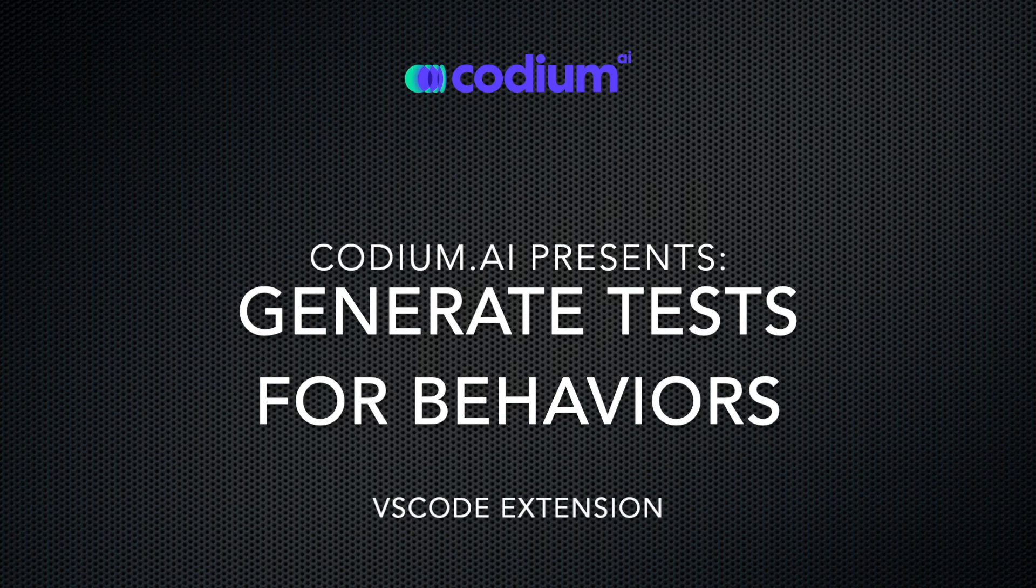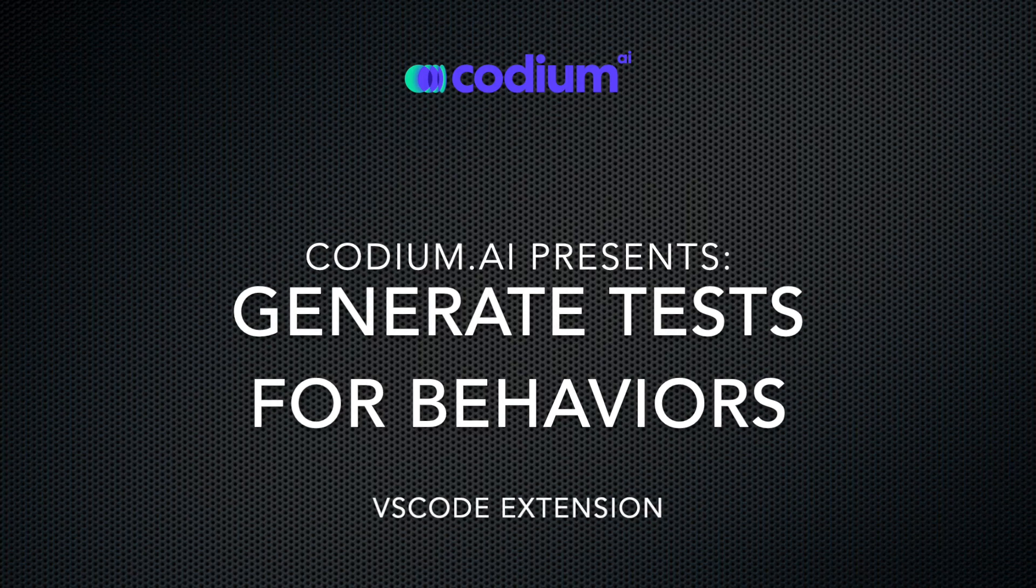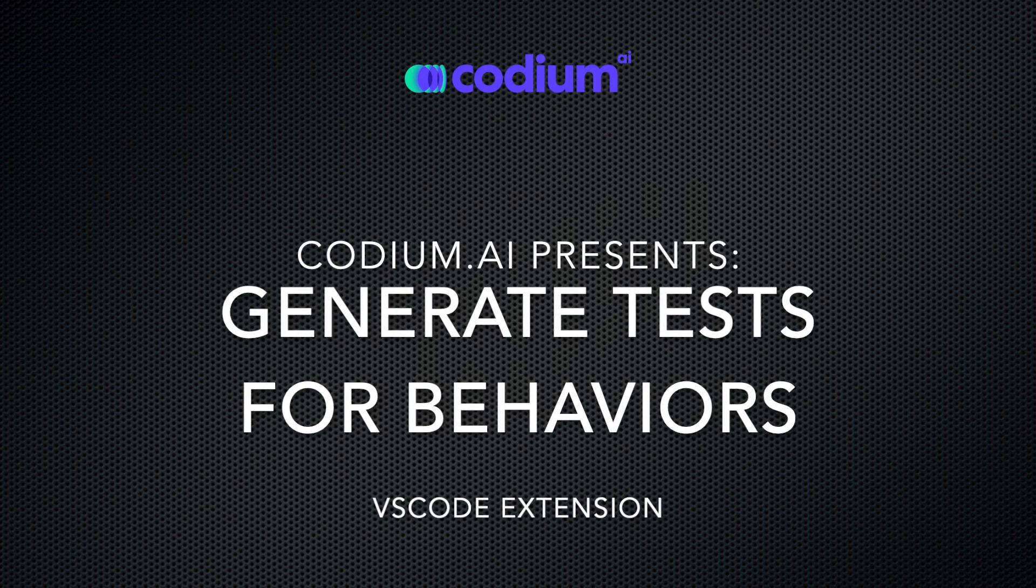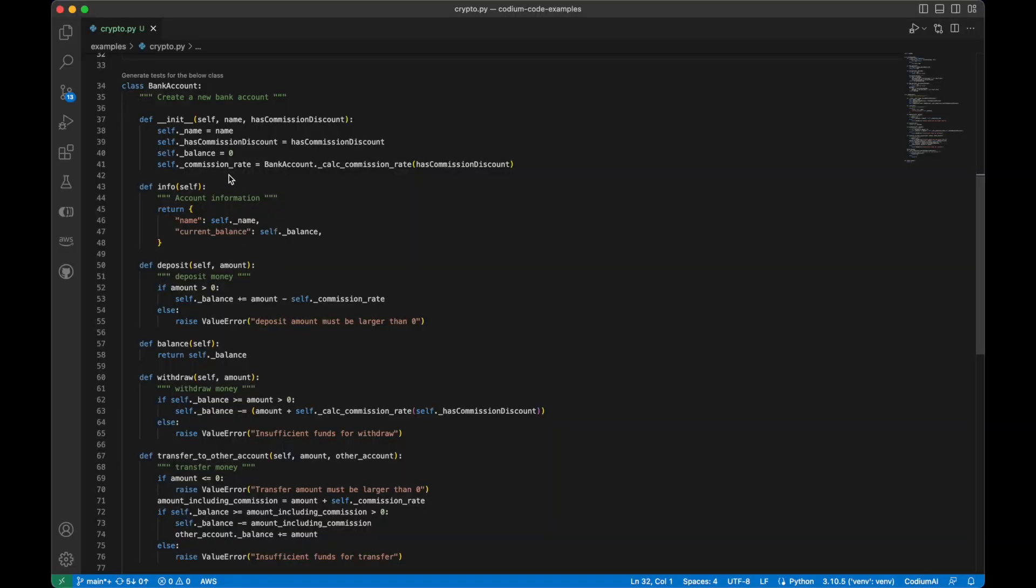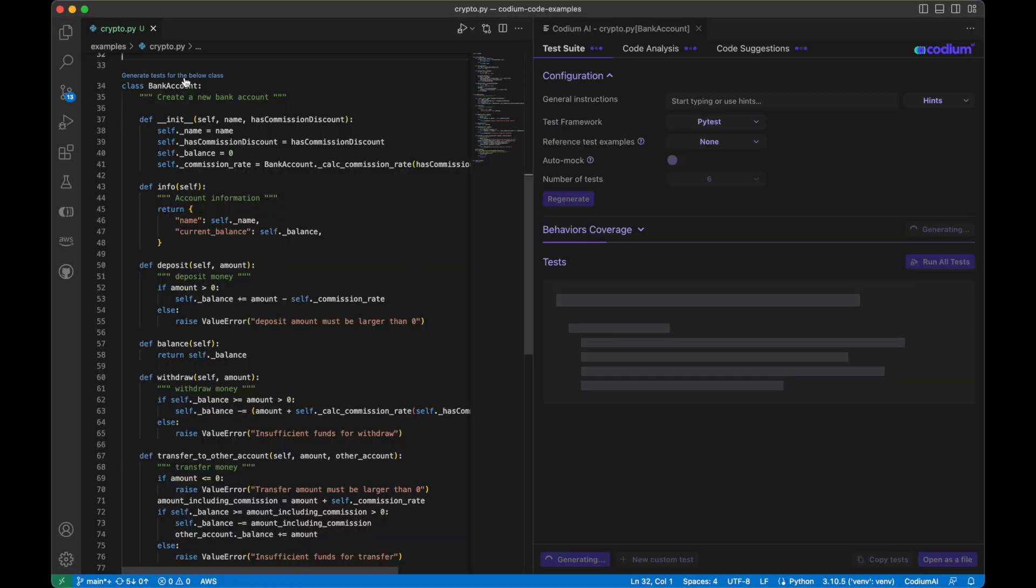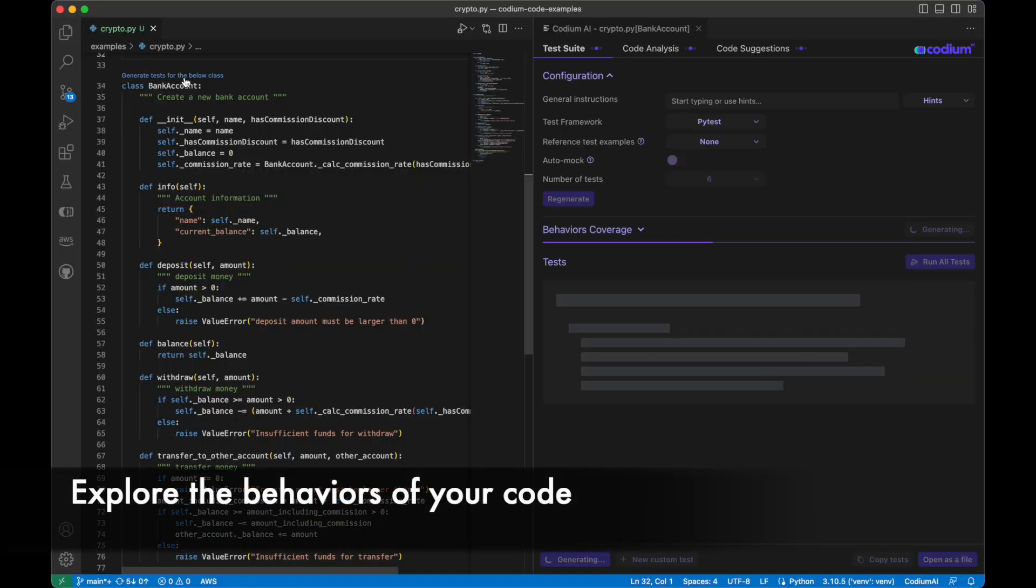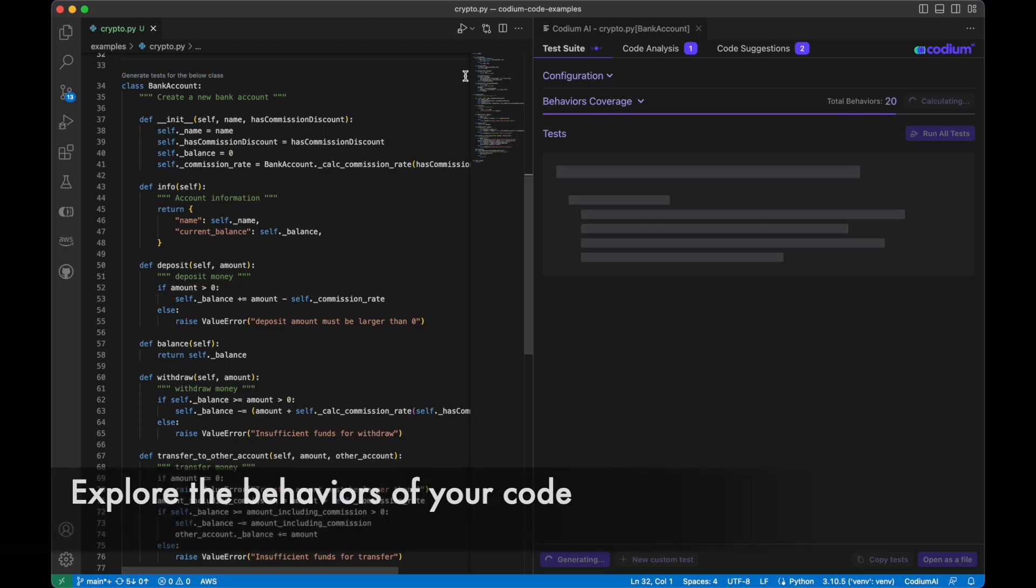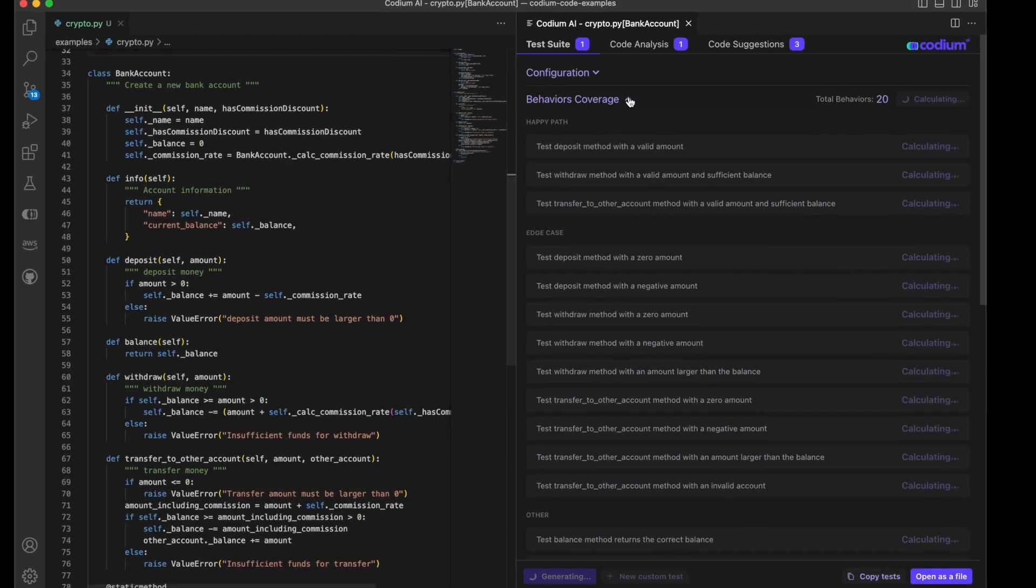Let's see how to generate tests for code behaviors with Codium AI for VS Code. Once you have generated tests for your code, you can explore the behavior of your code.